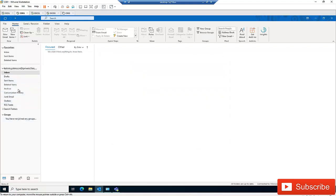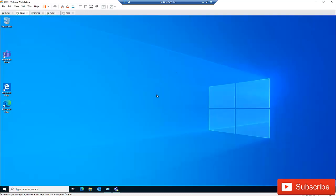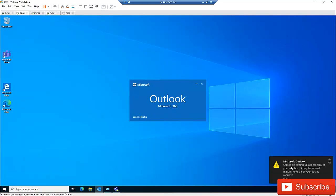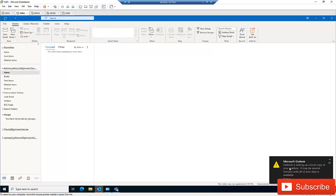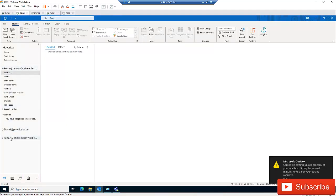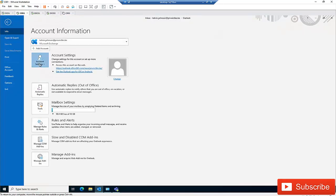Right now I'm not seeing all the accounts I just added. What you need to do is close Outlook, wait a few seconds, and then restart Outlook again. You can see Outlook is setting up a local copy of your mailbox. Now we have the email of Kelvin — which is the default — David, and Samuel.